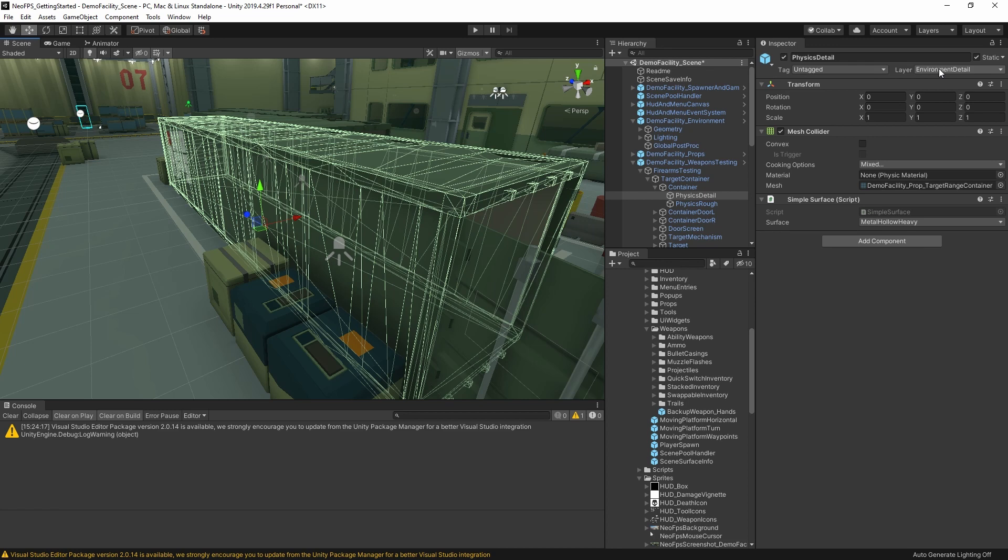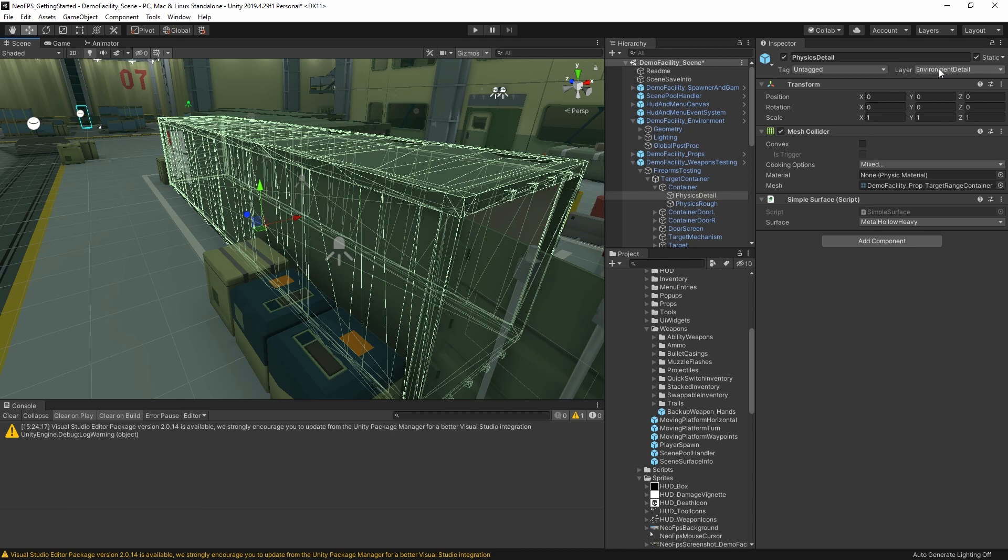If you don't want to split your colliders, if you're targeting devices where you need to keep everything super optimized, or you're creating a very large scale open game, then you can just use the default layer for your scene colliders. Characters and bullets will both collide with default, whereas characters will not collide with environment detail, and bullets will not collide with environment rough.